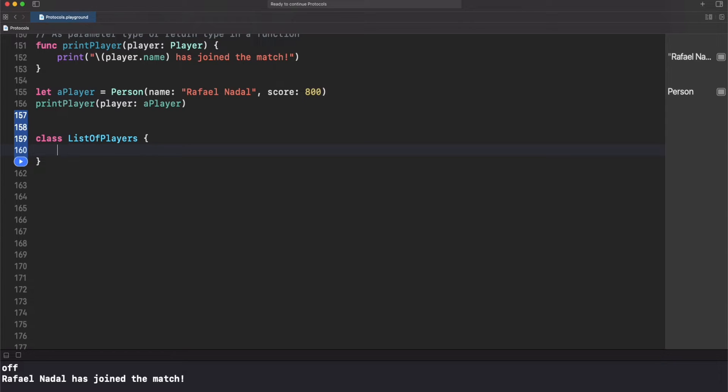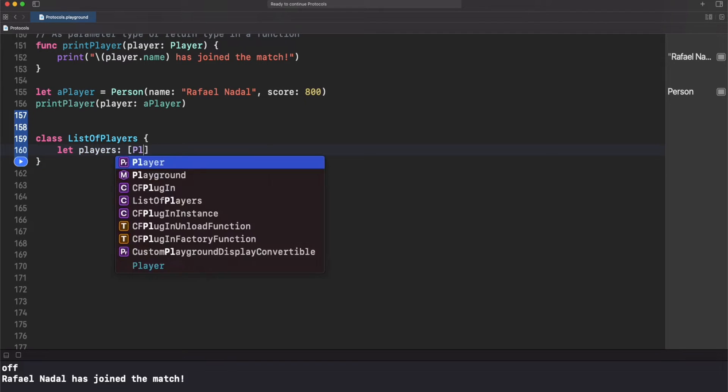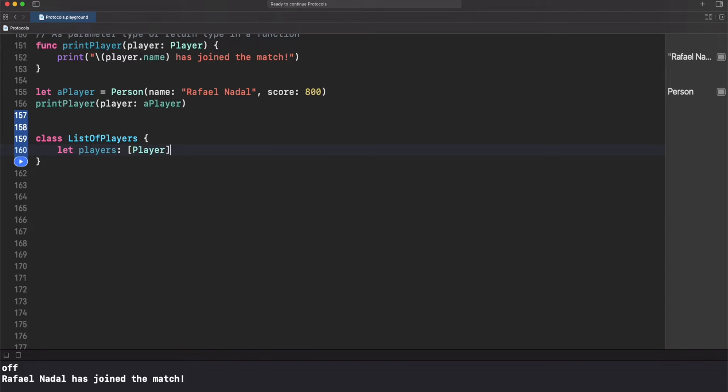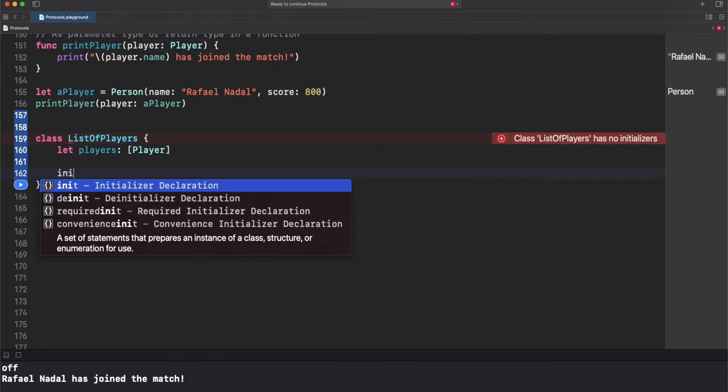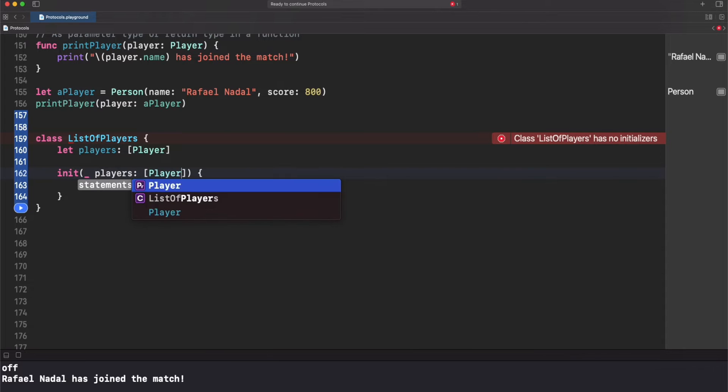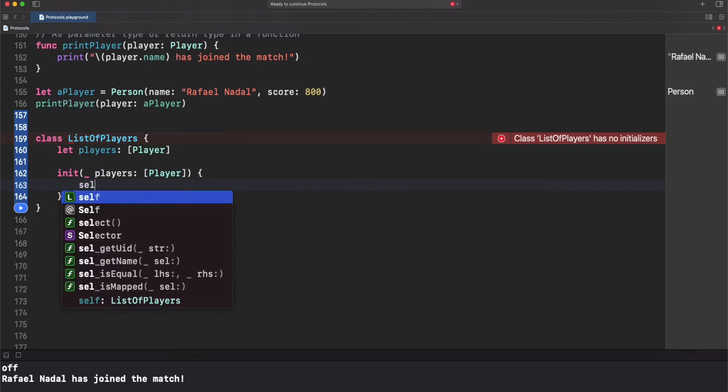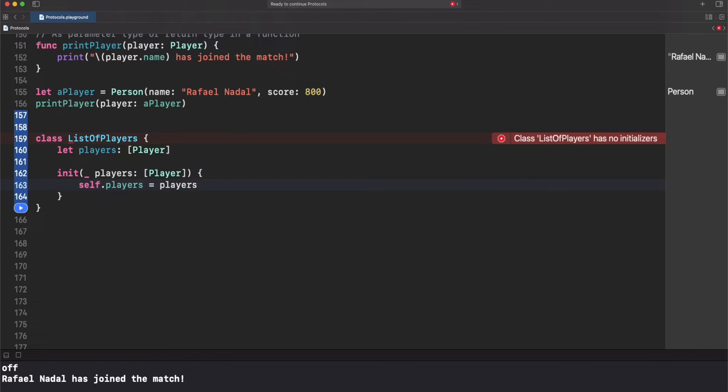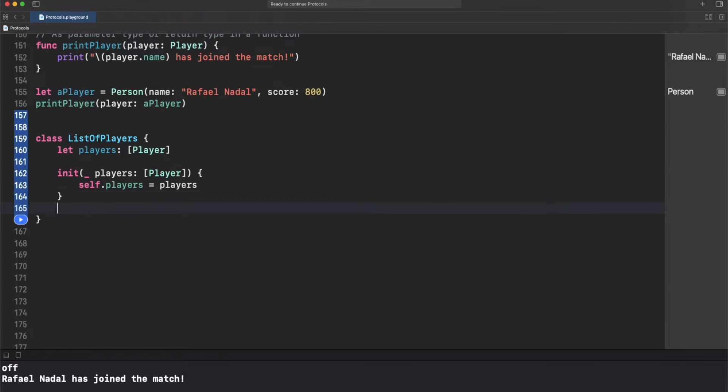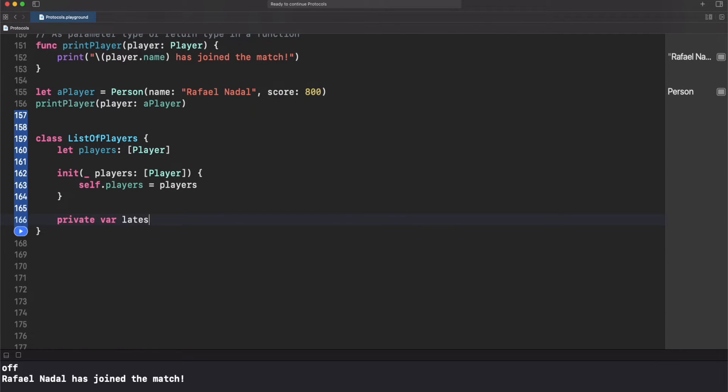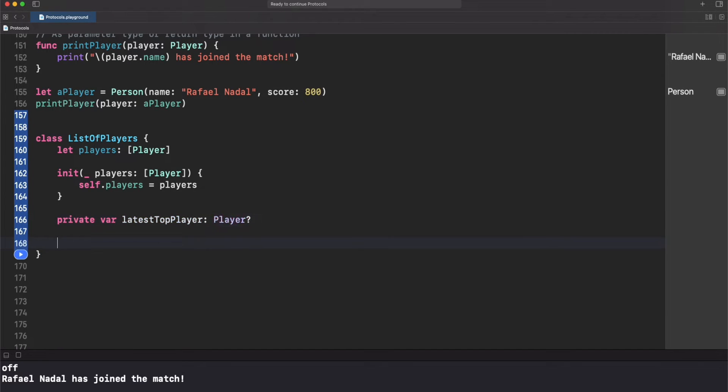Let's add our player array here and then create an initializer. Now let's add the variable latest top player which will be an optional player, and finally let's add get top player function that will return an optional player.